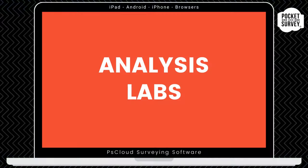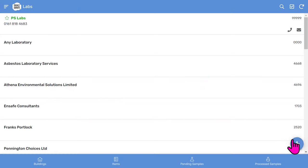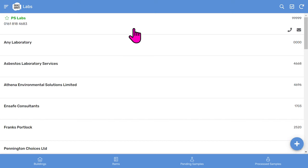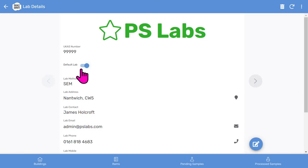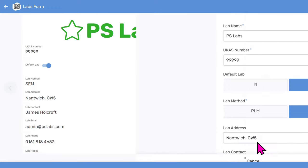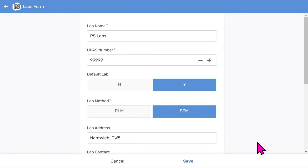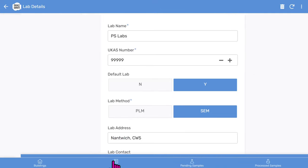Let's go back to the menu. There's a place to set up your sample analysis labs. There are a few in there already. You can add a new laboratory by using the plus icon on the bottom right. If you tap into a lab in the list, you can see the details. You can quickly toggle a lab to be your default lab, and you can edit the full details when you tap the edit pencil icon.